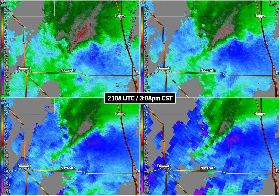Our radar is located northeast of this storm, so that area of red is actually rain droplets moving away from the radar. The greens and blues are rain droplets moving toward the radar. From this we can infer rotation in the parent thunderstorm.